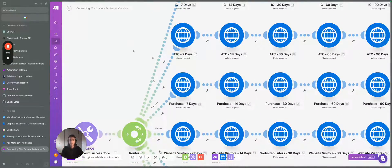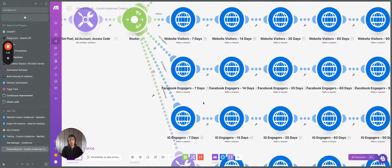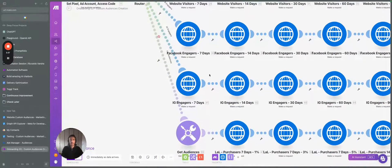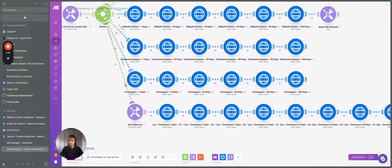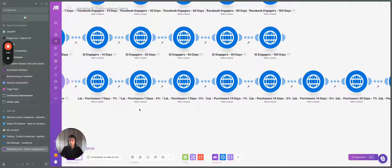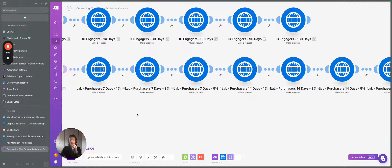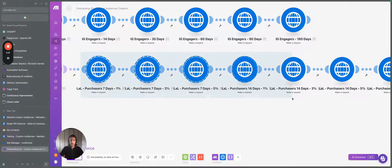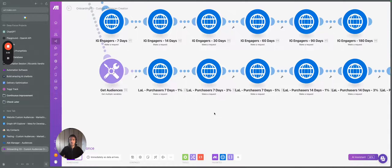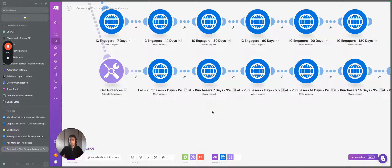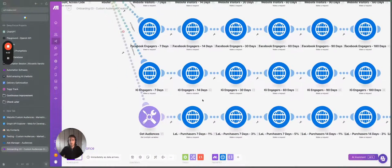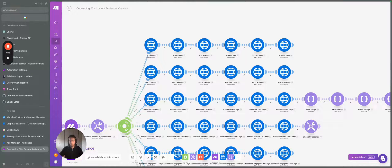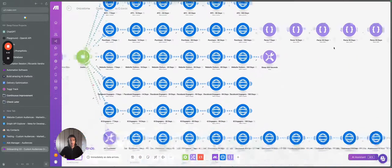Same thing for add to cart, same thing for purchase website visitor, Facebook engagers, Instagram engagers. So those are different accounts that are created over here. What we have down here then is we create the lookalike audiences related to specific groups. So here, for example, we created that specific to purchasers. So we created a 1%, a 3%, a 5% for all the different parts. So for seven days, 14, 30, 60, 90, 180.